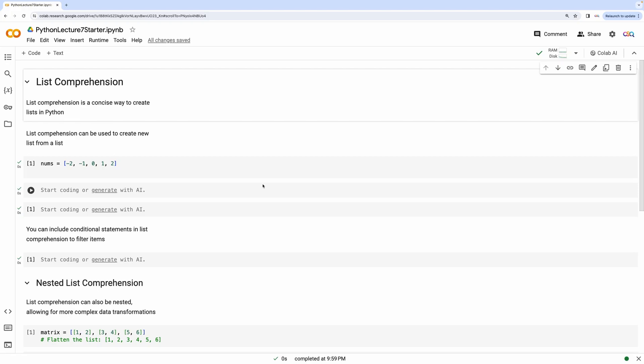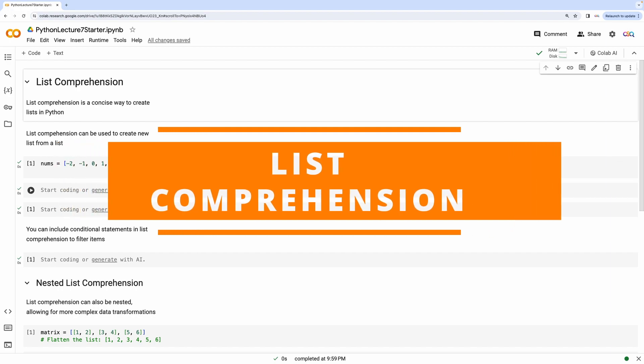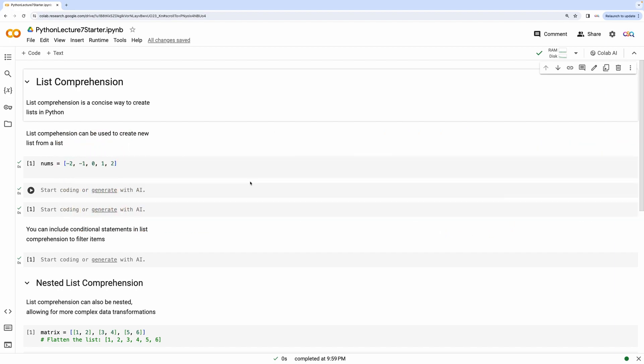Hello and welcome to lecture number 7 in the Intro to Python video series. In this lecture we'll be taking a look into list comprehensions.